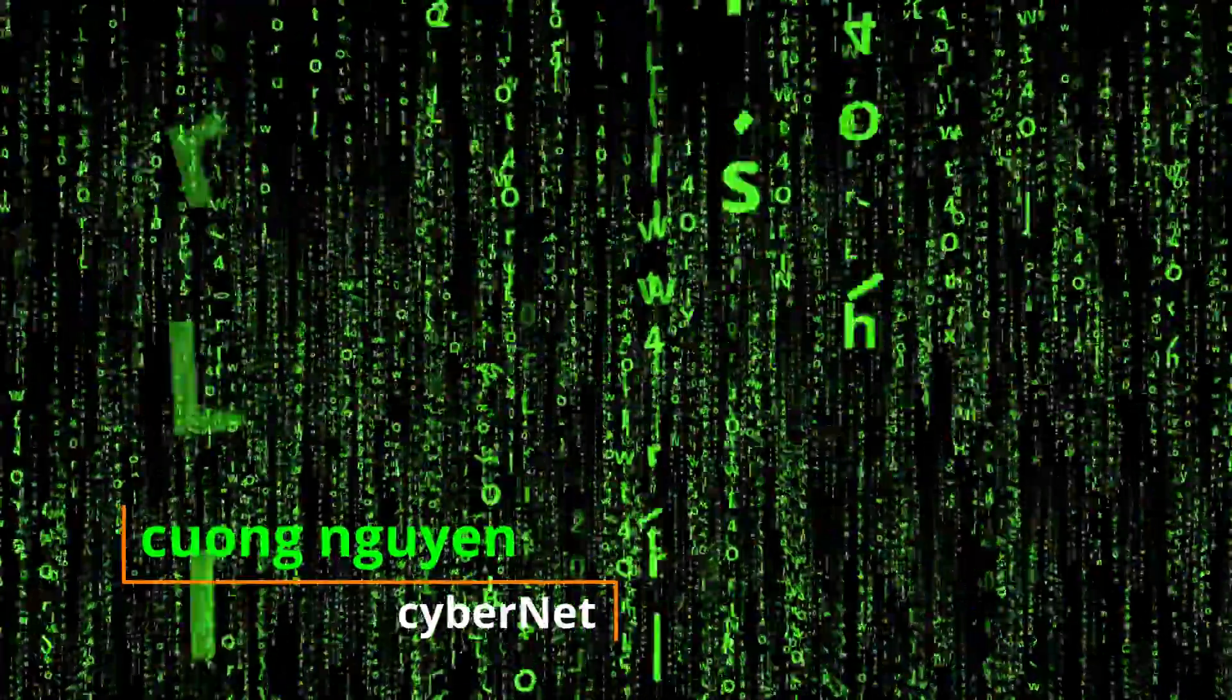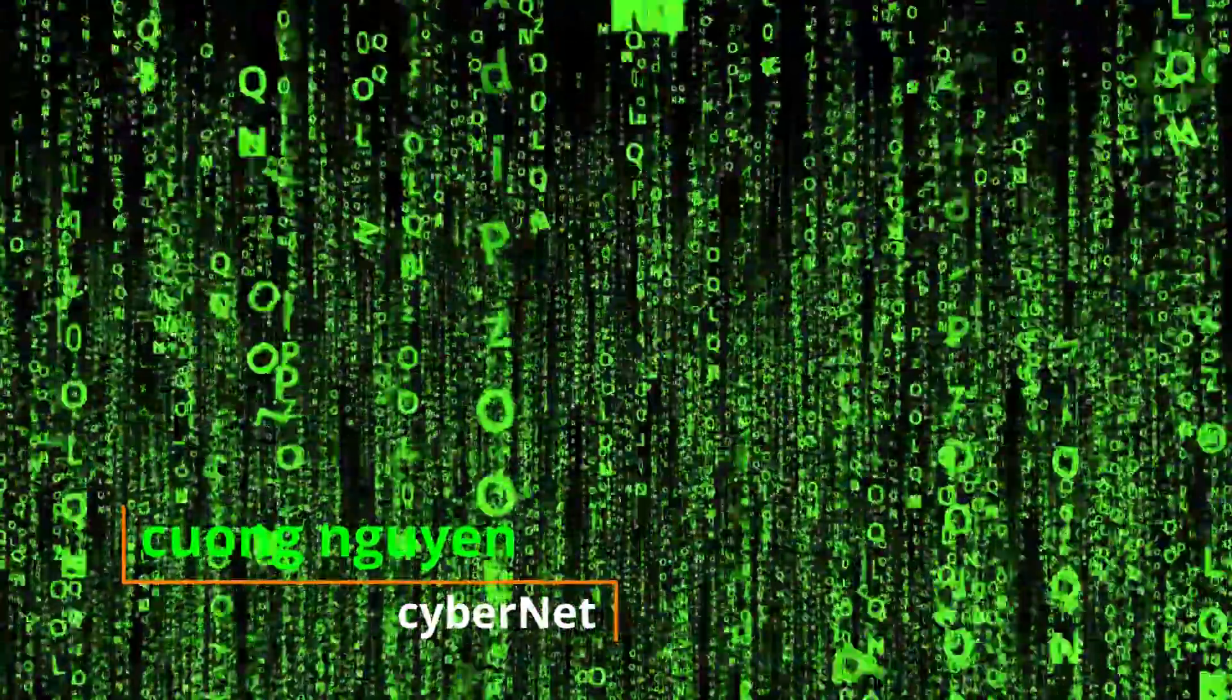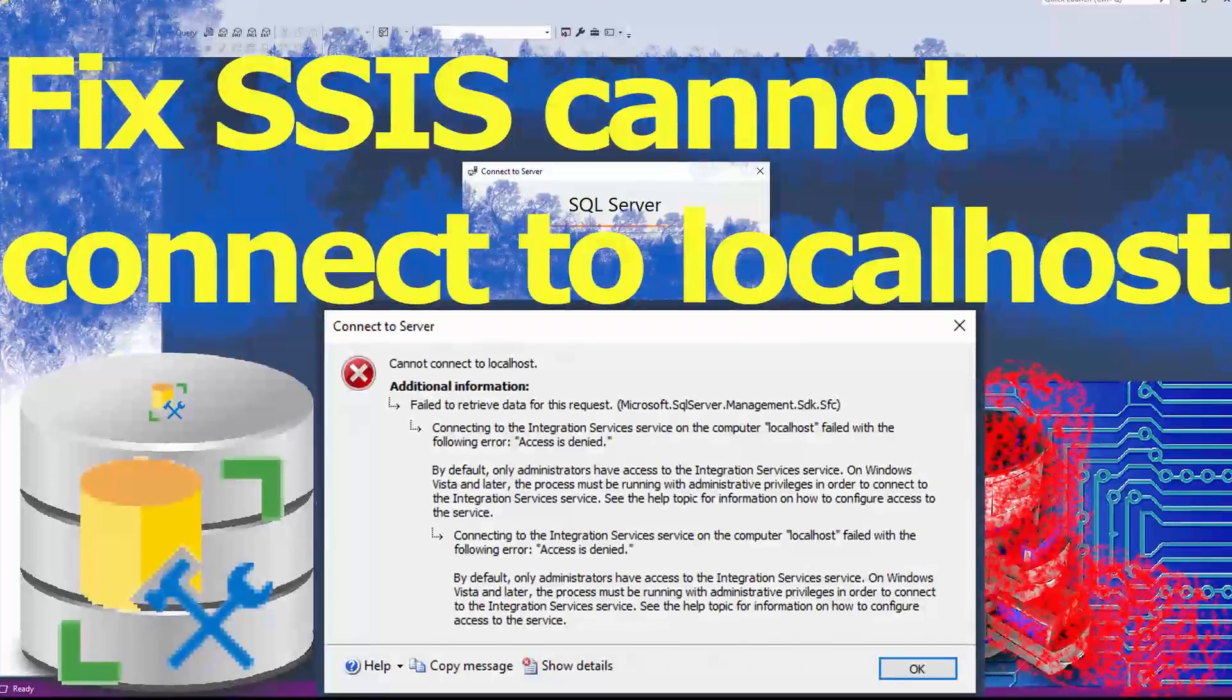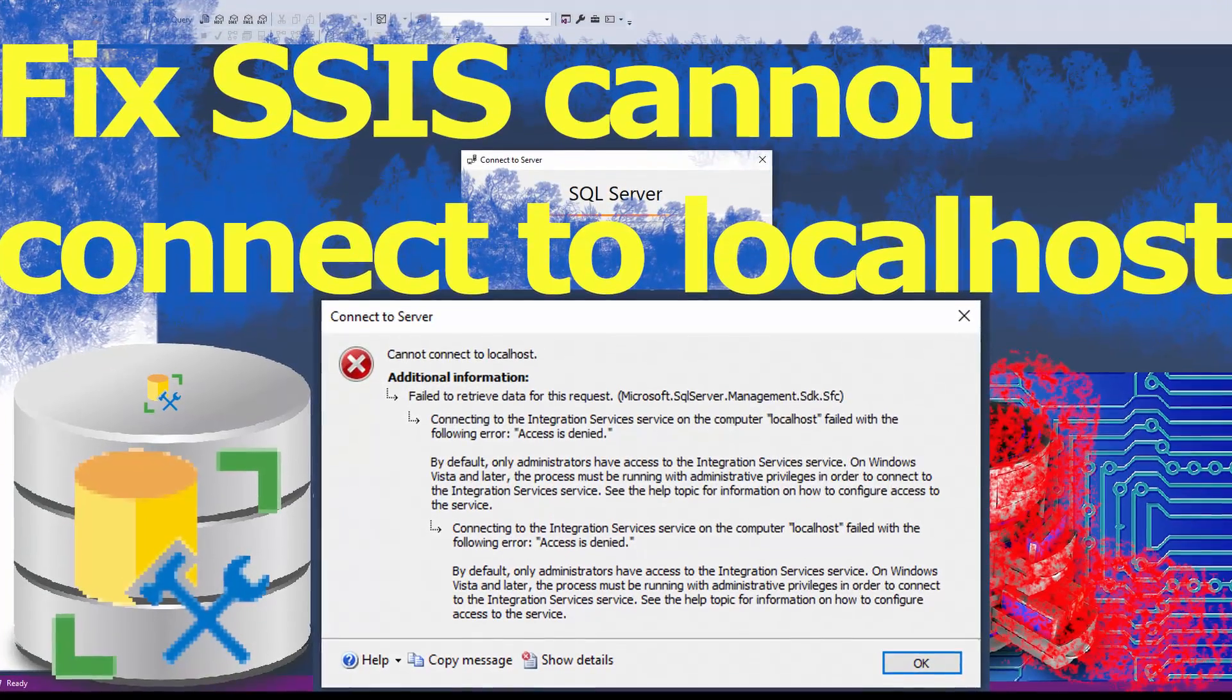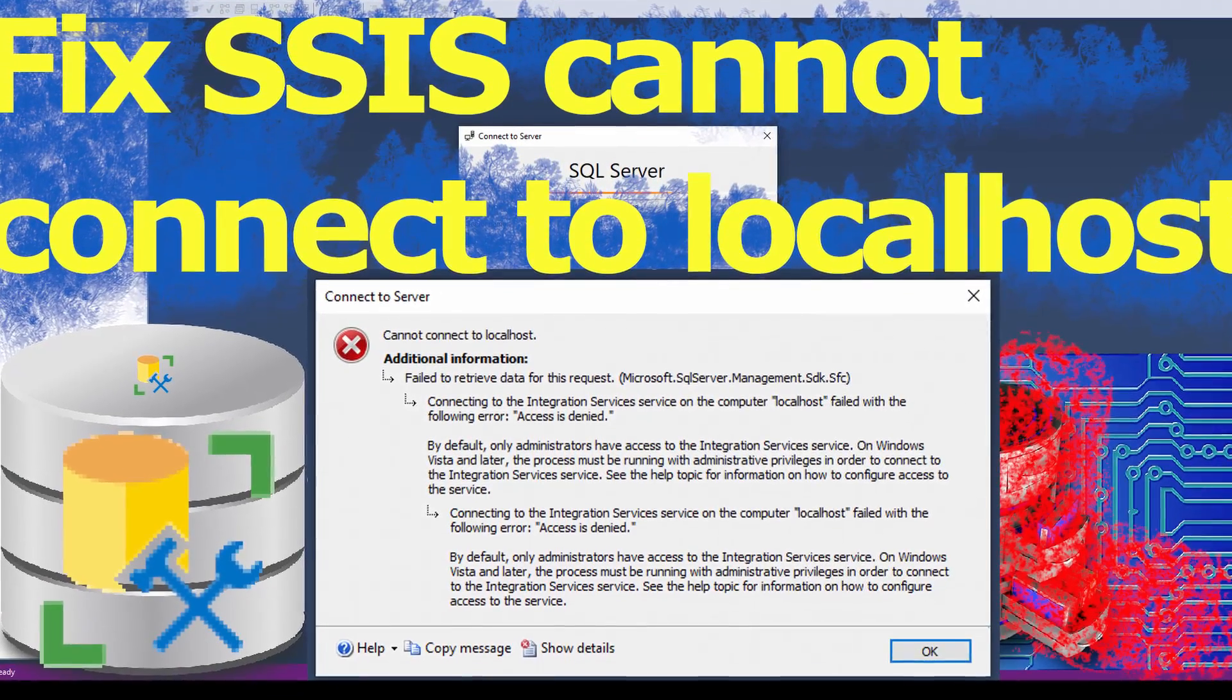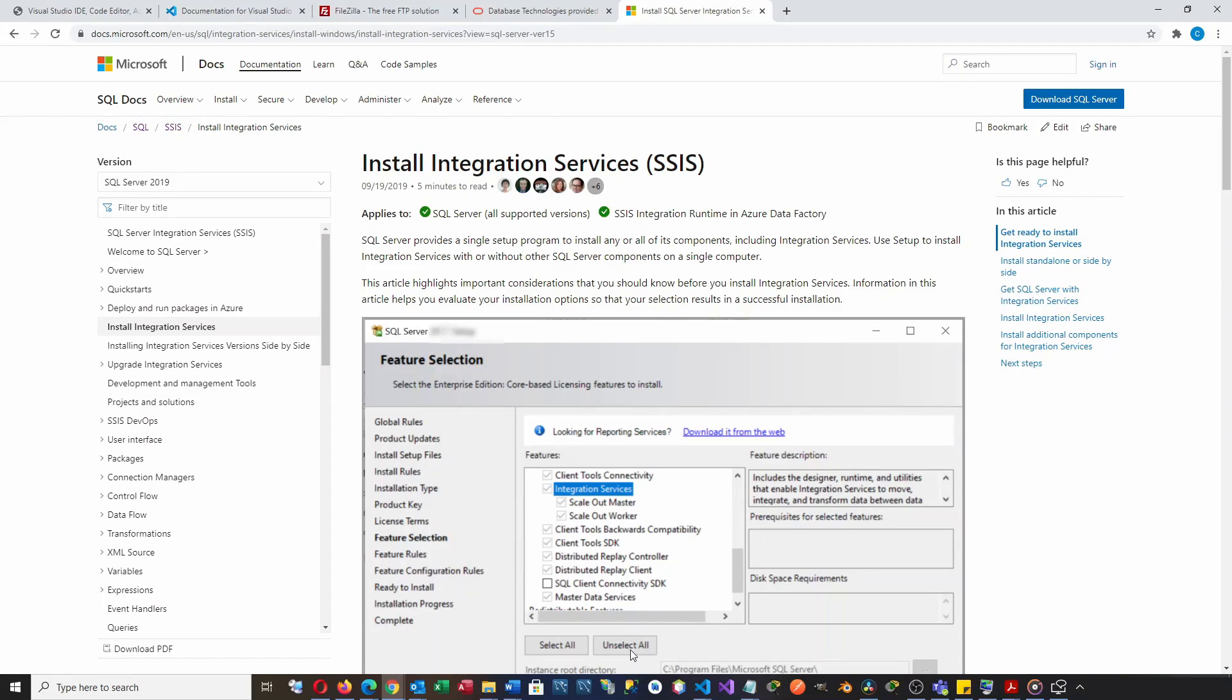Hello, my name is Kung. Welcome to cybernet channel. This video will show you how to fix the problem of access denied when connecting to the integration services.